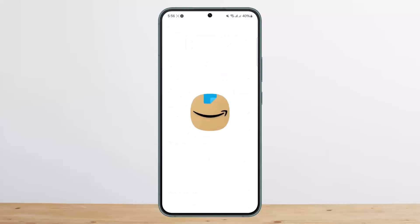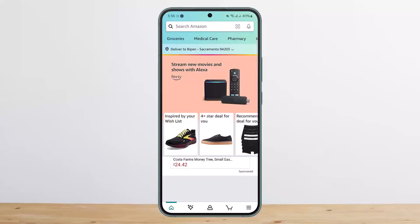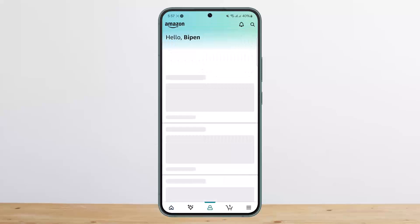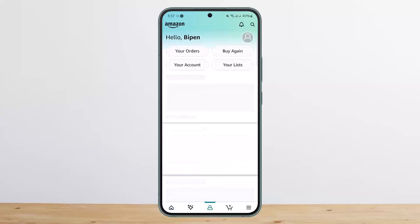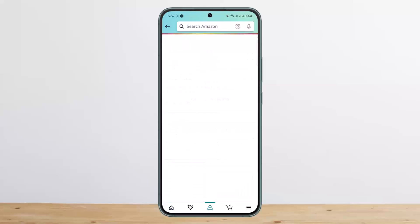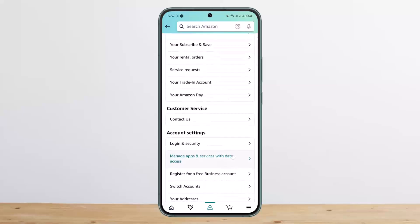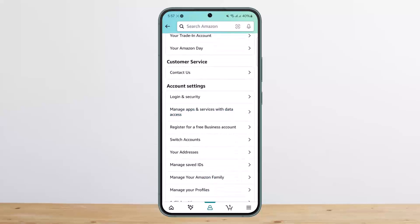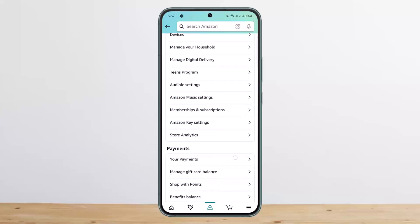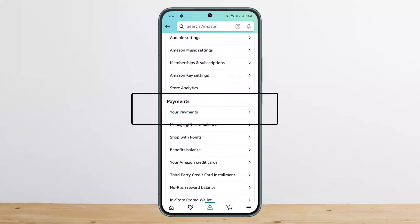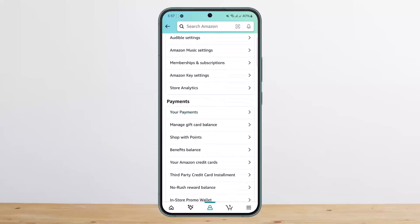In that case, simply open up the Amazon app or head to Amazon, tap on the profile icon at the middle bottom of the screen, tap on your account option, and here you should be able to find the payments option if you scroll down below.